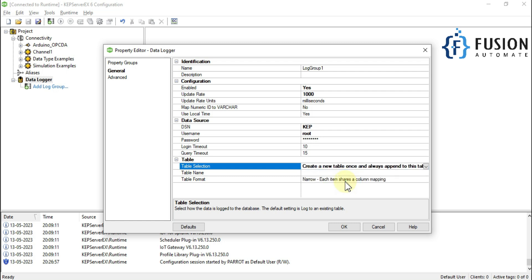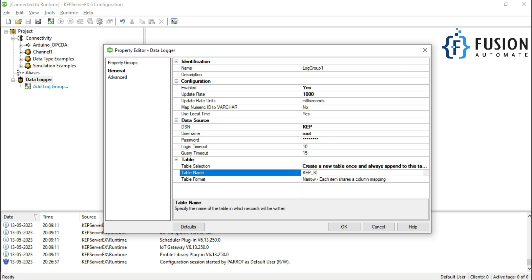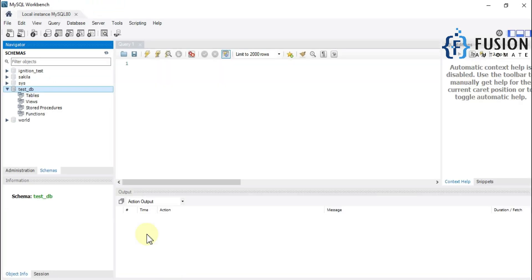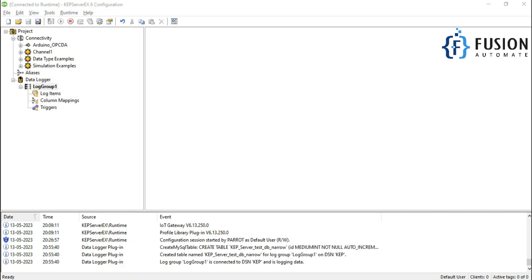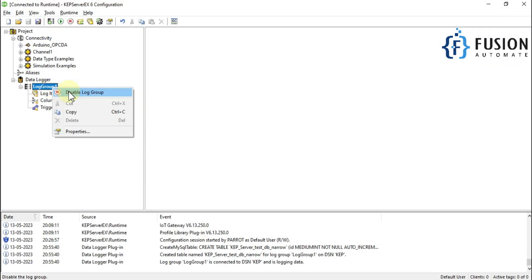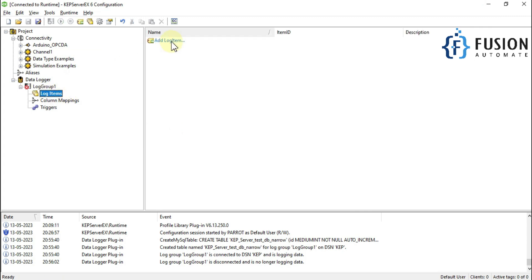We select that third option. For the table name, let's use 'cap_server_test_db' and the table format will be Narrow. In this video we will also cover the Wide format. In Narrow format, each item shares a column mapping. We press OK, and if we go to MySQL Workbench you can see CAP server has automatically created one table for us in the database.